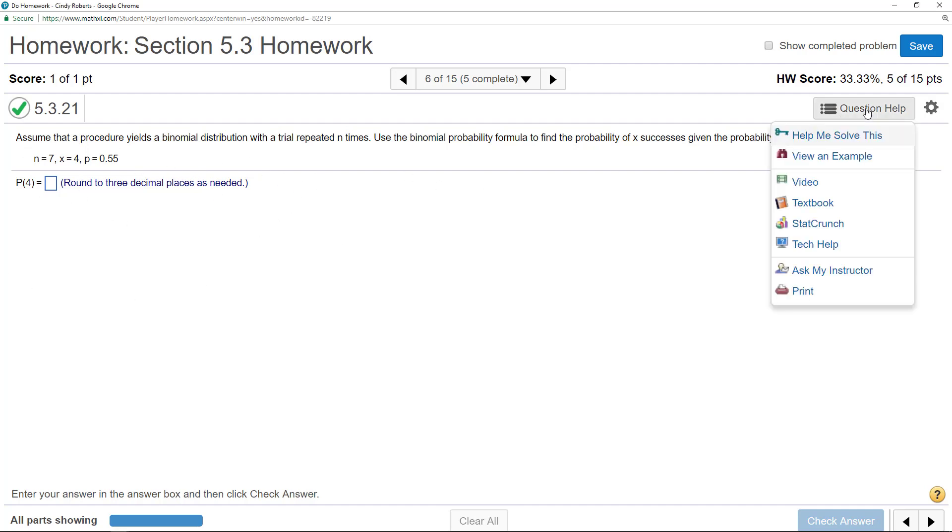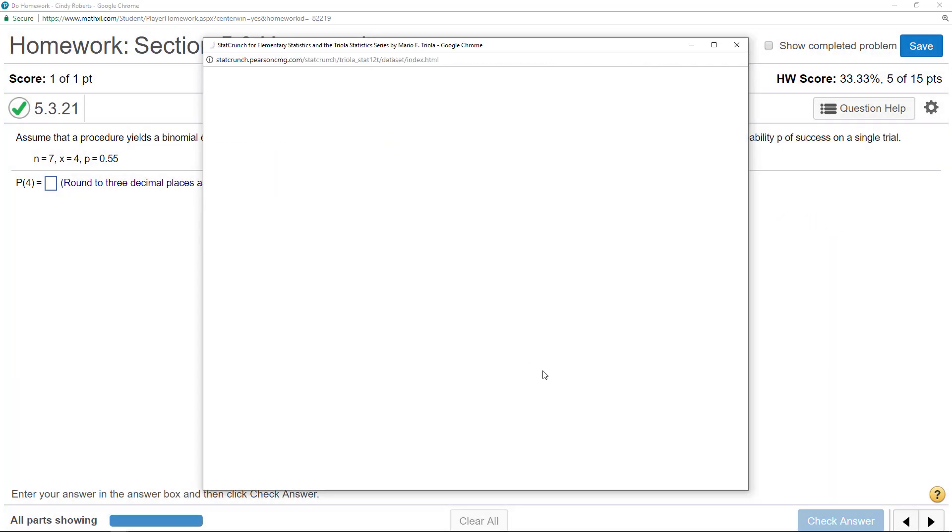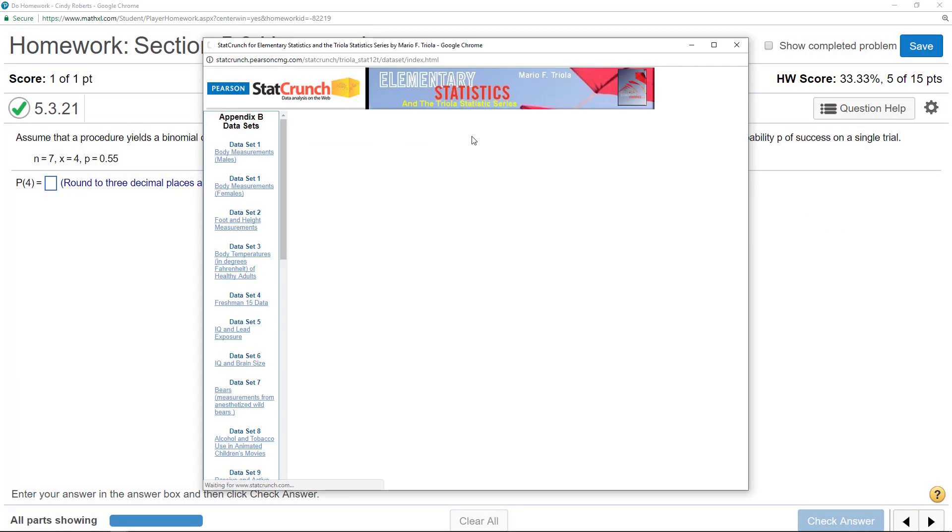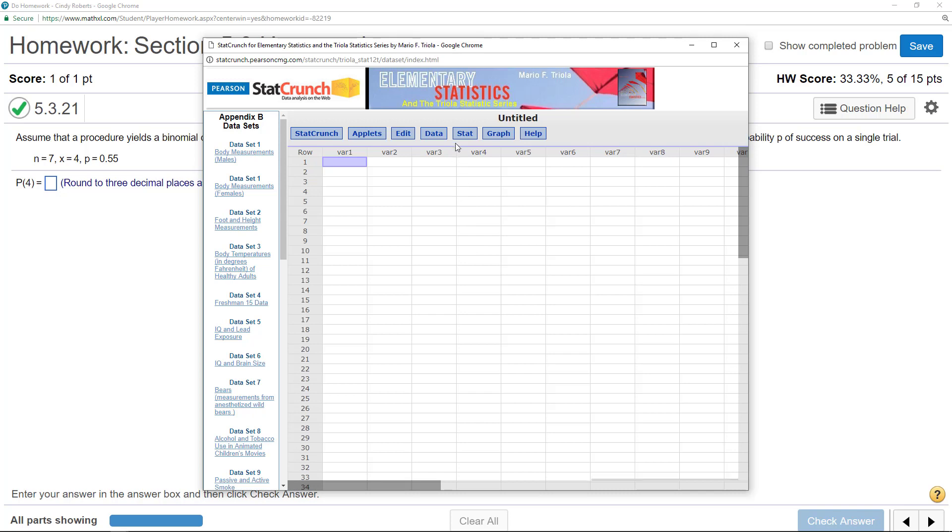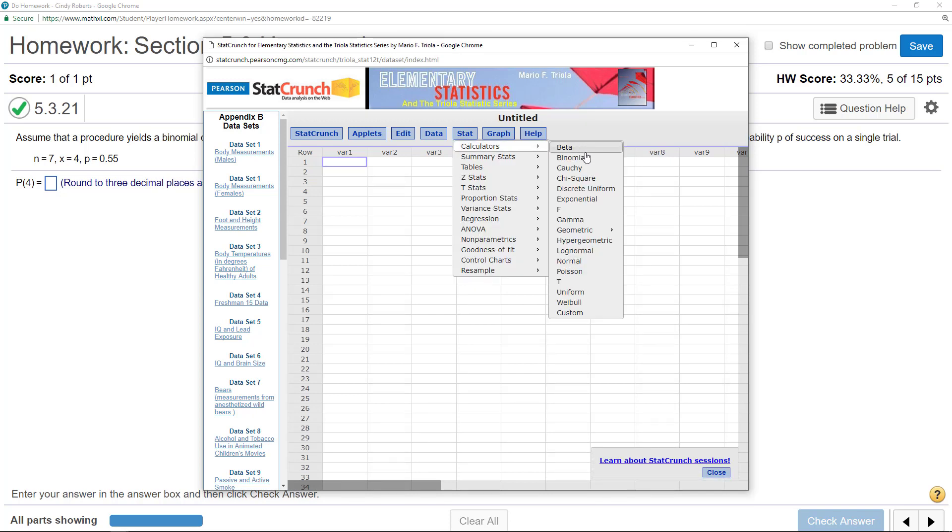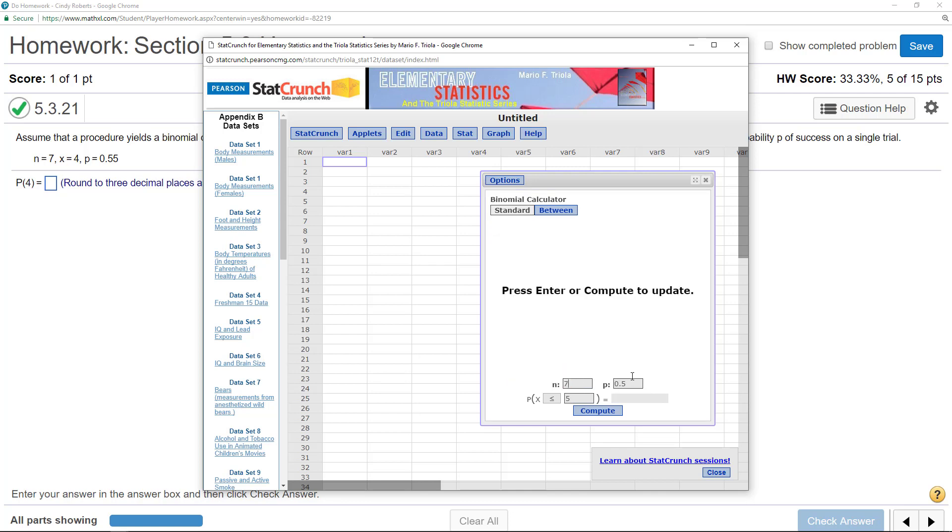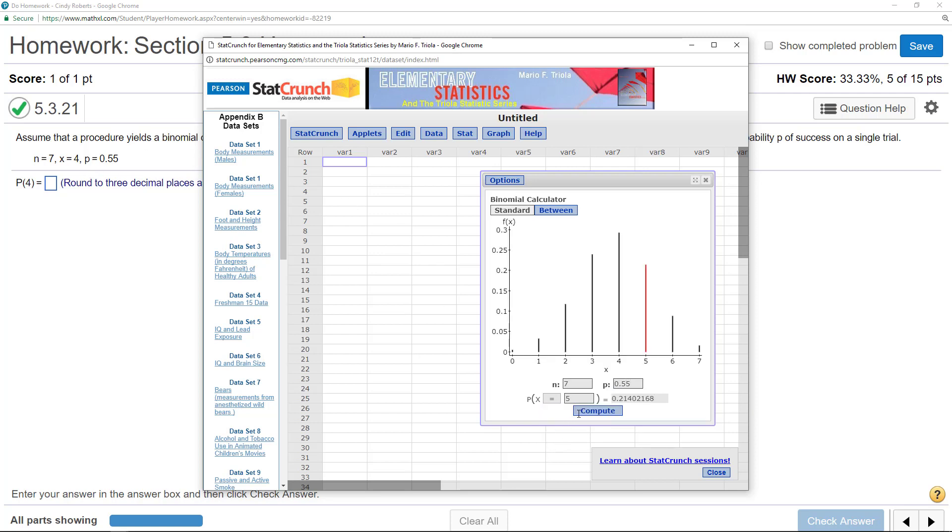So if I just go over here and I open StatCrunch, and then I look at Stat and the calculators and I see Binomial. Now, notice it has everything that it's looking for, so n equals 7, the probability is 0.55, and it wants at exactly x equals 4.